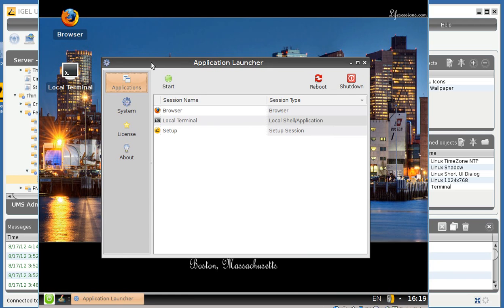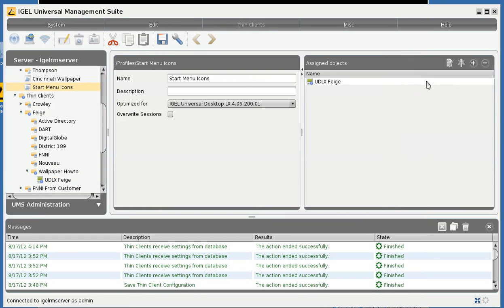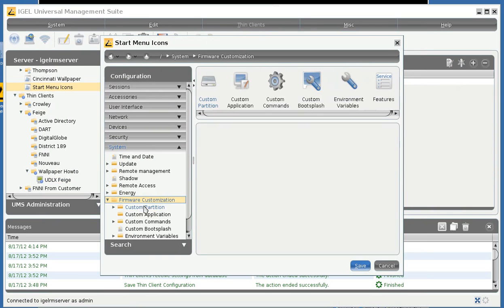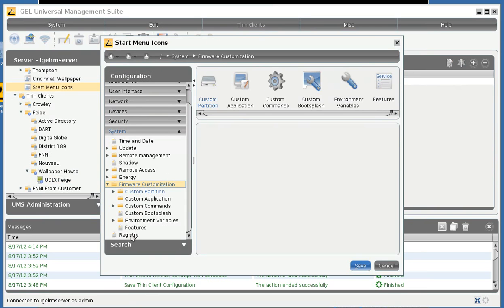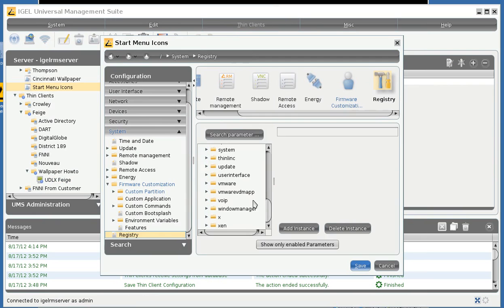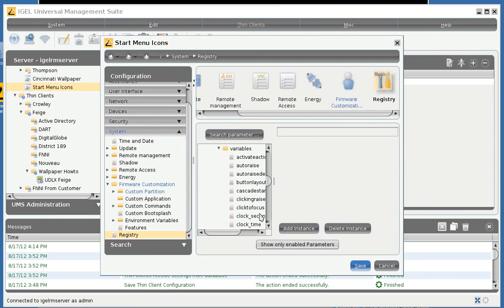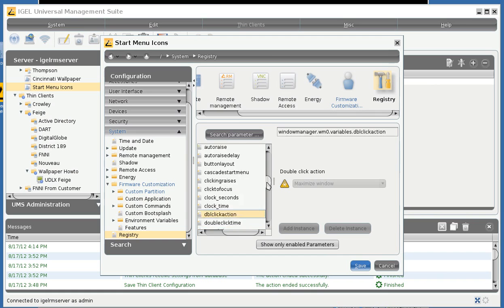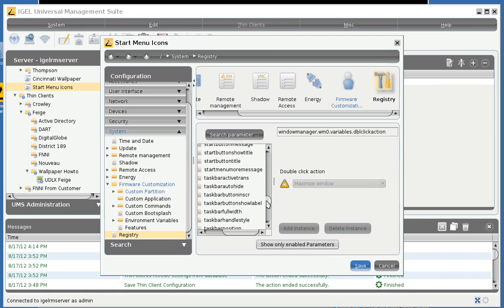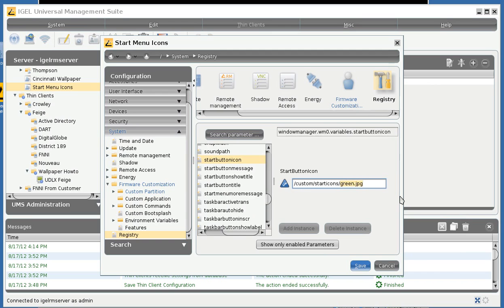Just as easily we can go back to this profile and make a change to the register key and point it to the other icon that we had, which was also put on the custom partition, and we'll see how that works.